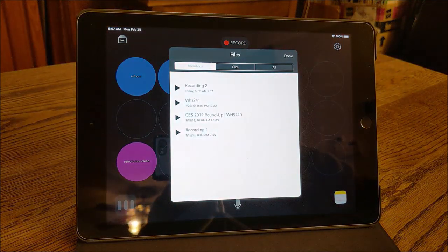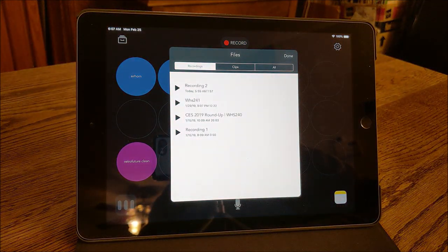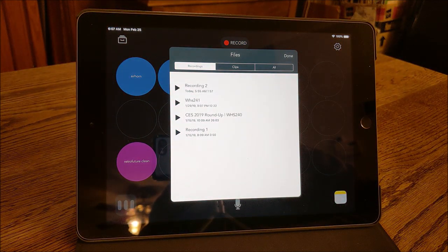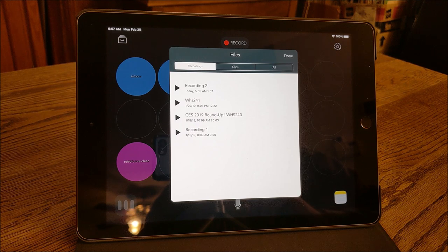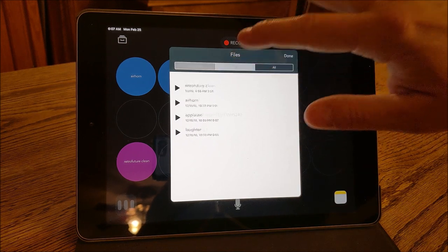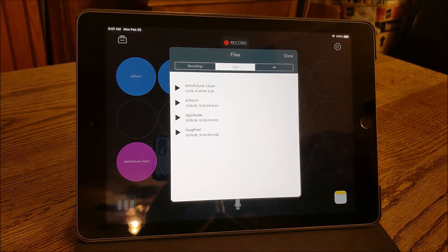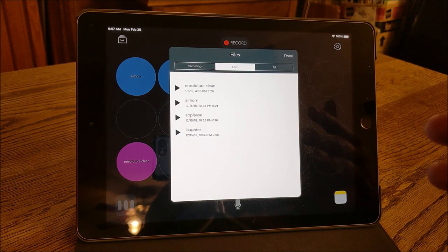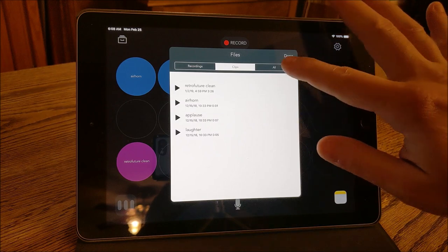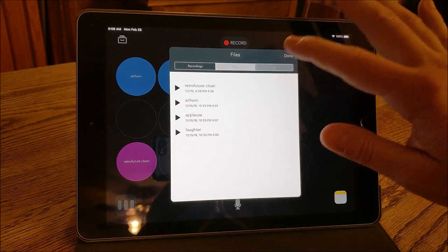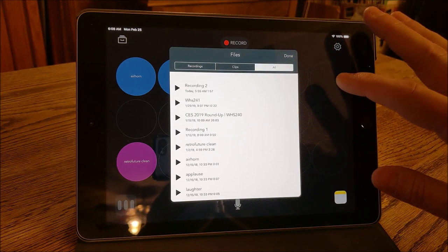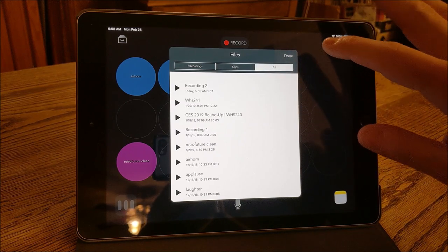And then up here, you have where you access your clips, whether they're things that you've recorded yourself, clips that you have on your pads, and then of course all your clips in one location.